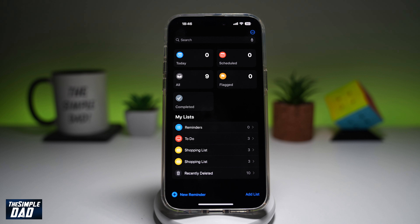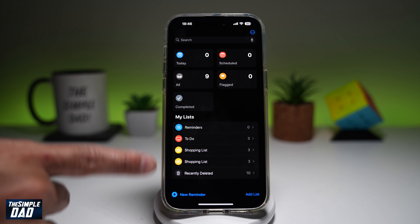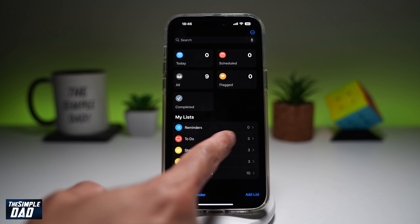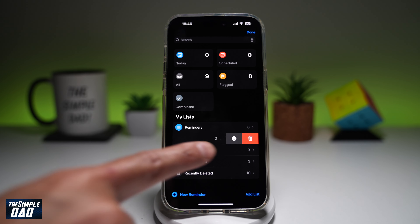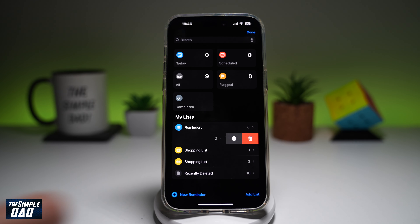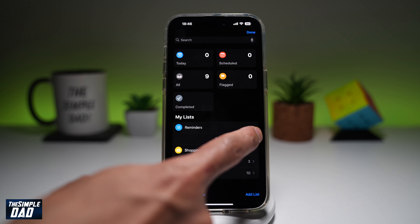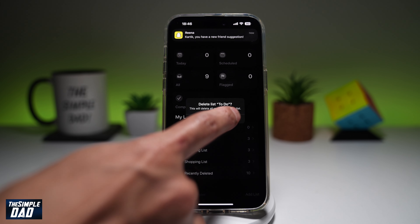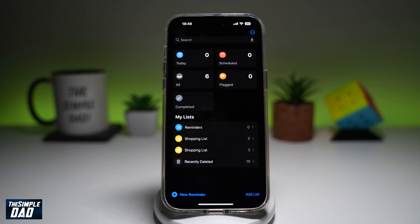So to delete a reminder or maybe a list from your reminders app, you can go ahead and choose what you want to delete, swipe left until you come to this, go ahead and choose the delete button, and then tap on delete again. And that will basically delete the list from your reminders app.